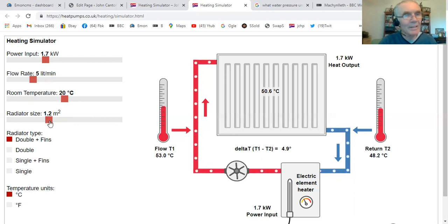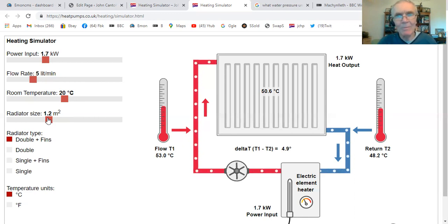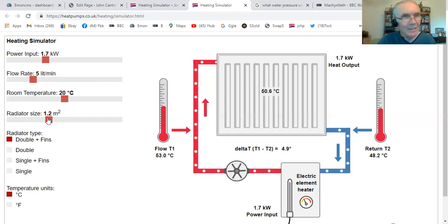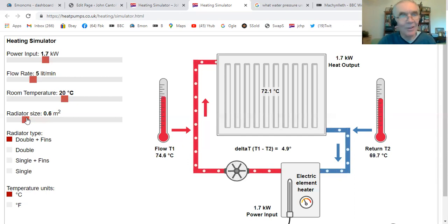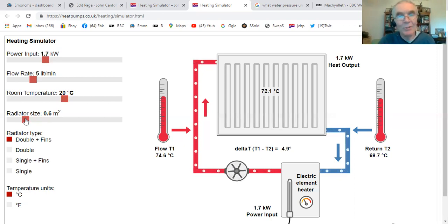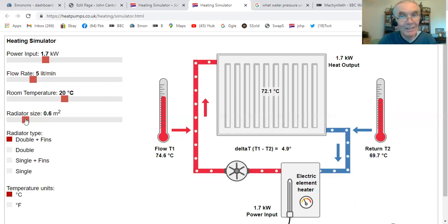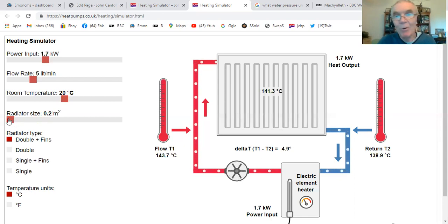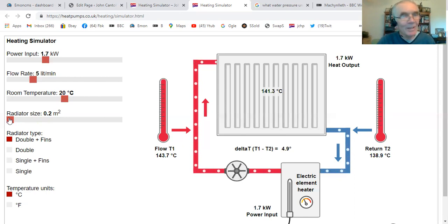Let's look at the radiator size, because we can change the size and type. At the moment it's at 50 degrees — fairly hot. Let's make it smaller. If we make the radiator smaller, it gets hotter, and that's what we'd expect. Less area means it has to get up to a higher temperature to dissipate 1.7 kilowatts. If it's very small, it's got to get up to 143 degrees, which is pretty dangerous — don't try this at home, that would cause pressure in the system.